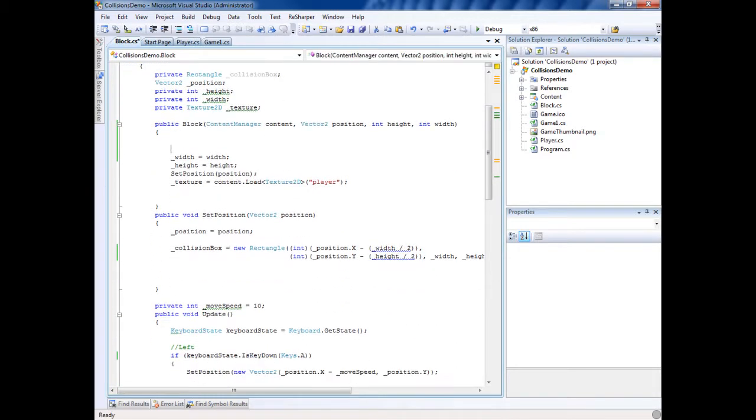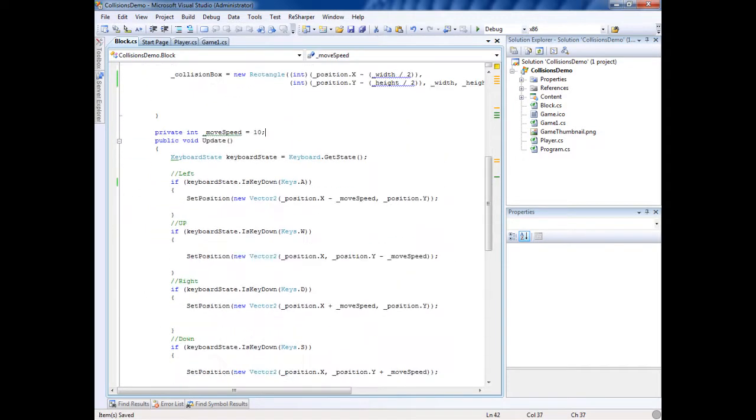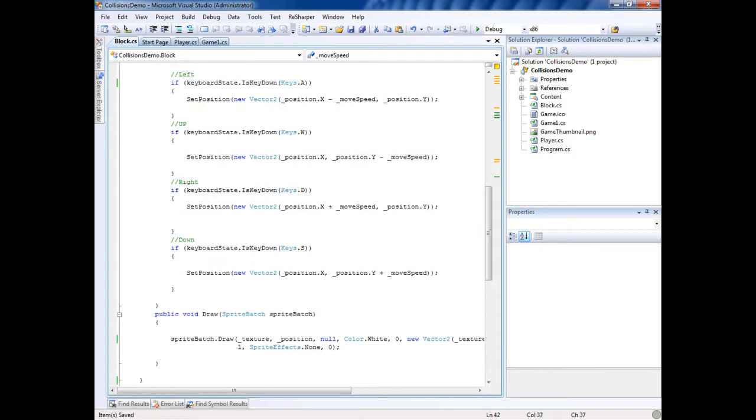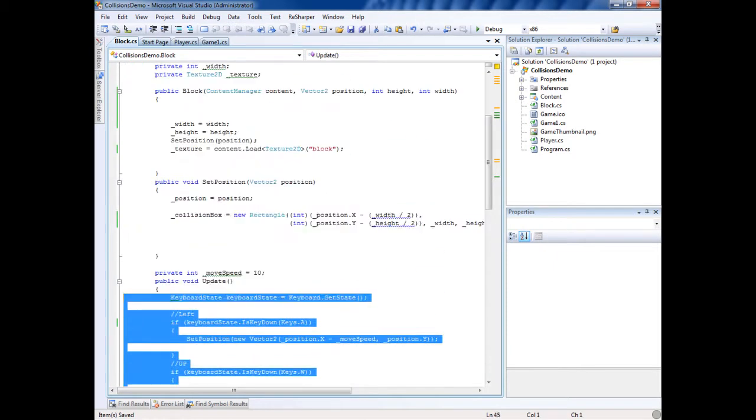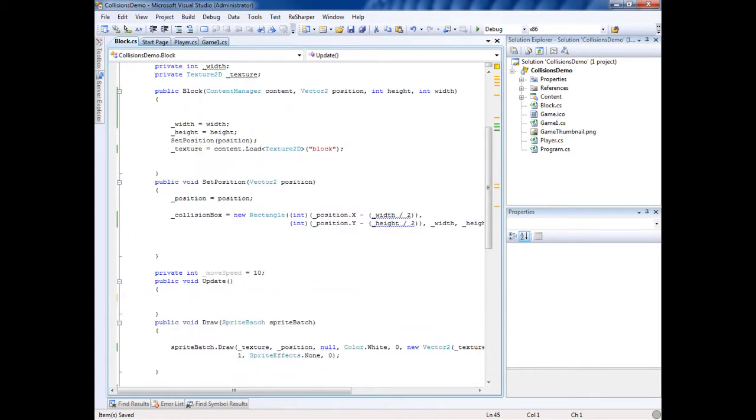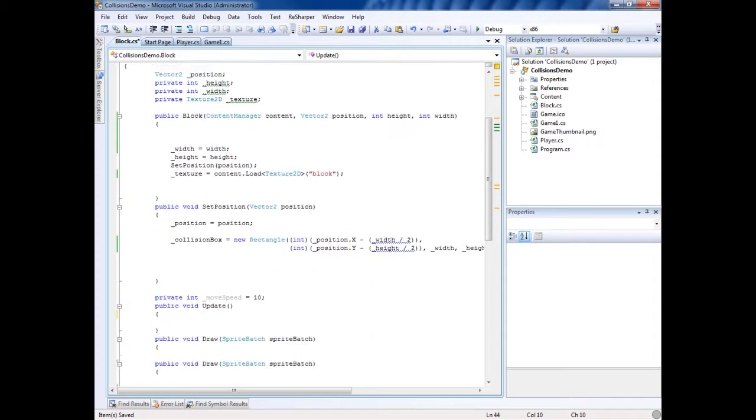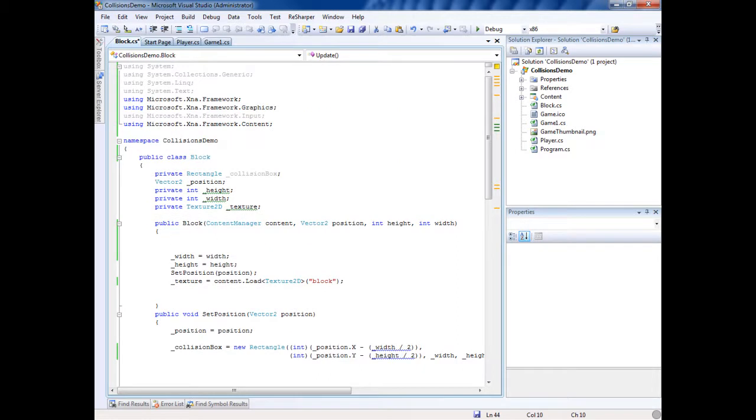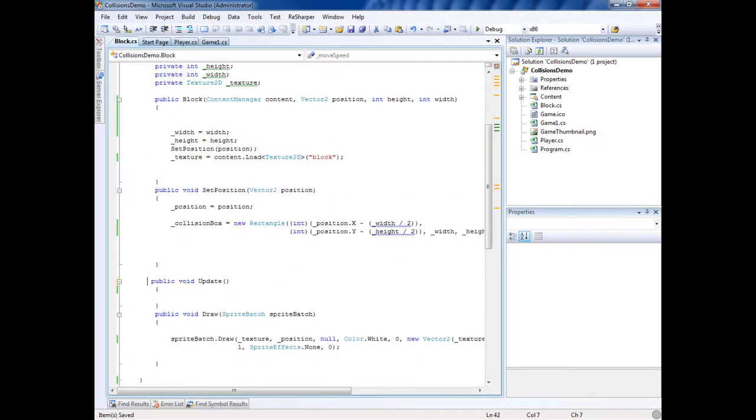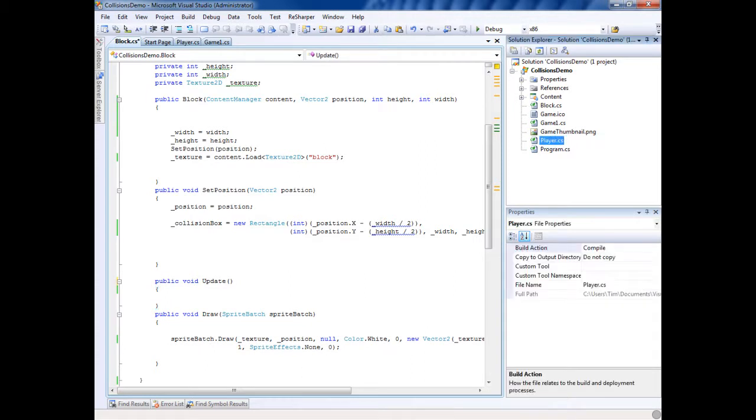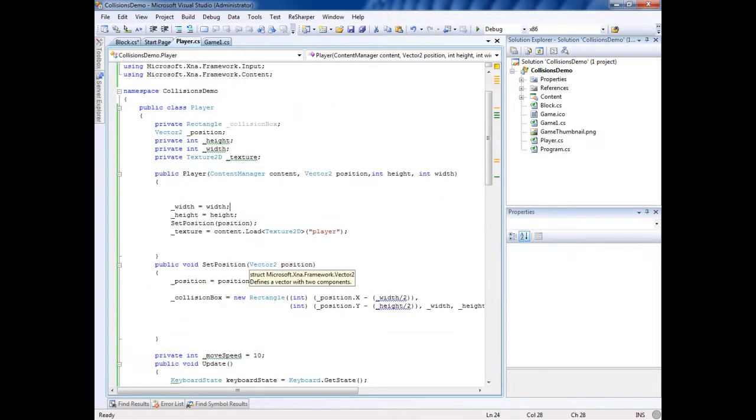So instead of using the player, we're just going to use block. And we don't need any input functions. That's it. That's basically the same exact thing. Except we don't have input, so it's the same class. We don't need this either, but we might need an update later, so we'll keep that.